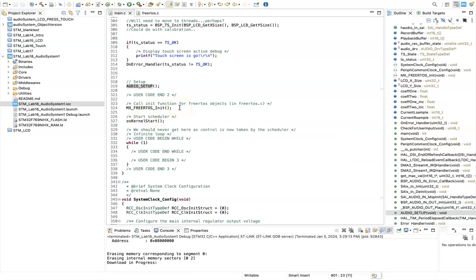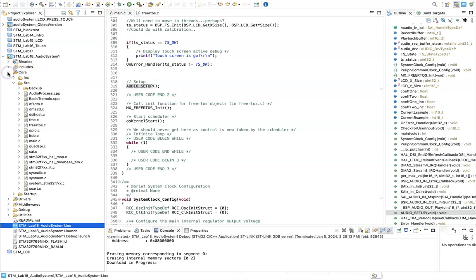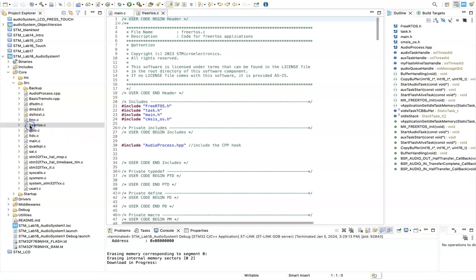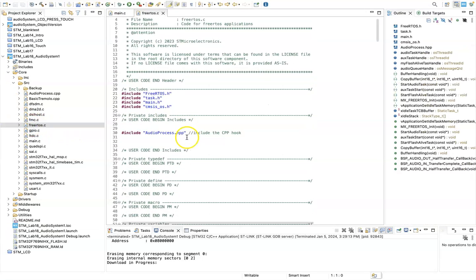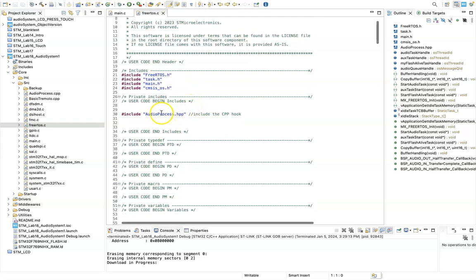So if we take a look at FreeRTOS now, here I've included main.h, task.h. I've included audioprocess.hpp.